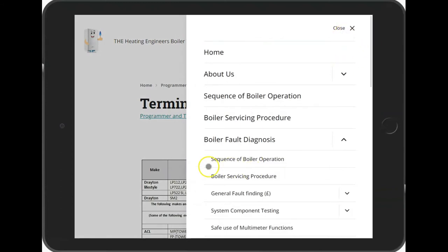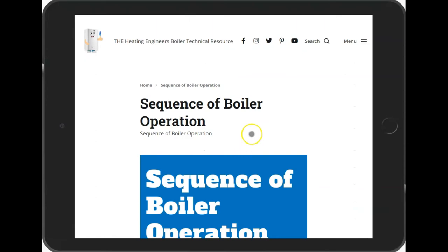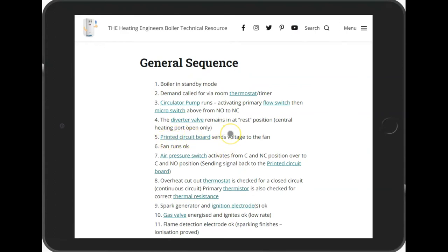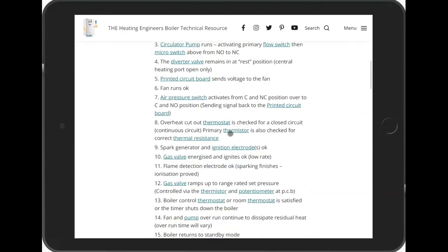If you keep coming back to the main menu you'll find there's all sorts of information, including things like the sequence of boiler operation with lots of cross-linking to relevant stages of the sequences, so you can go off and see more information on each.